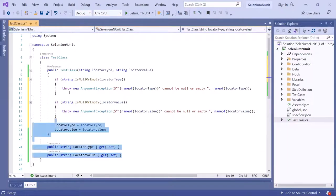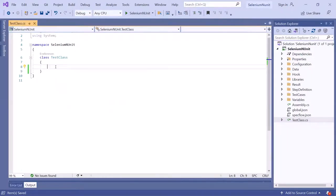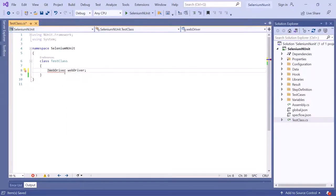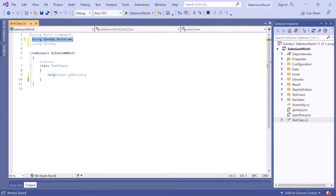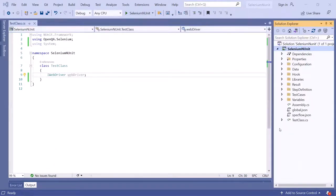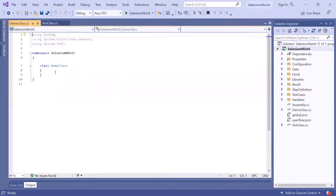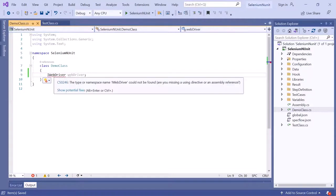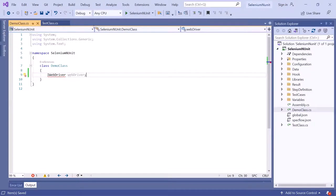Tip number five is 'Add missing using directives on paste'. Let's add an IWebDriver object in this class, which requires the OpenQA.Selenium library. Now if I copy this statement from TestClass and paste it into a DemoClass, the IWebDriver cannot be found because we haven't added the OpenQA.Selenium using directive in that class — and we'd have to add that directive again and again in every class.